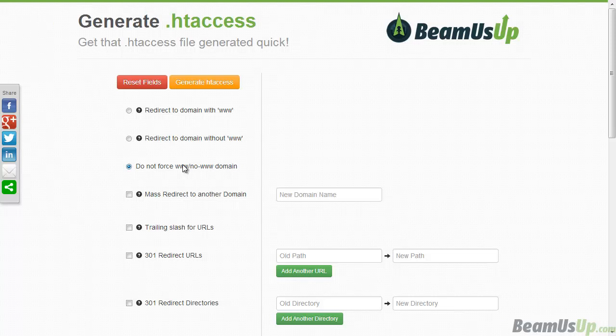First, let's say you want to redirect your domain name to www.yourdomainname.com as an example, because sometimes you'll have duplicate content issues with the non-www version and the www version. So I'd click that here, it tells me what it does.